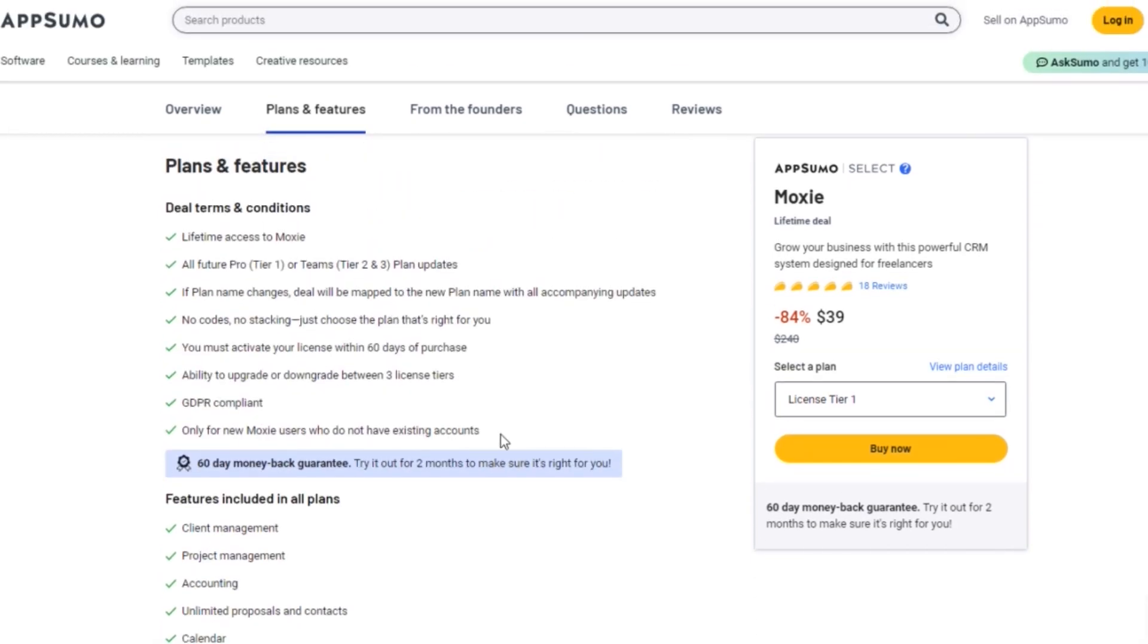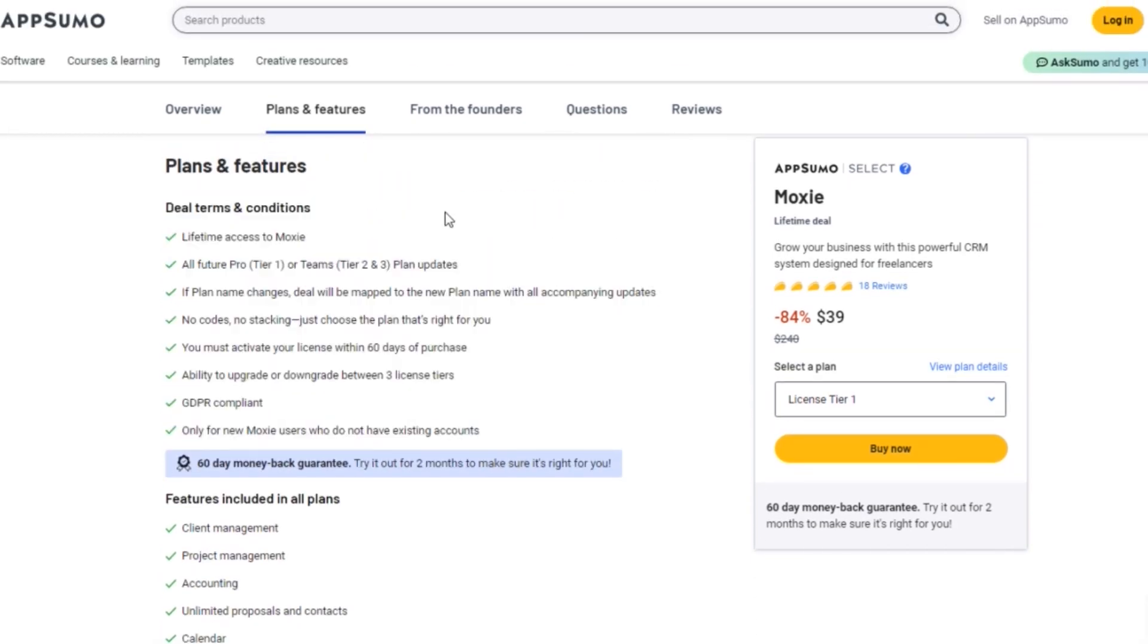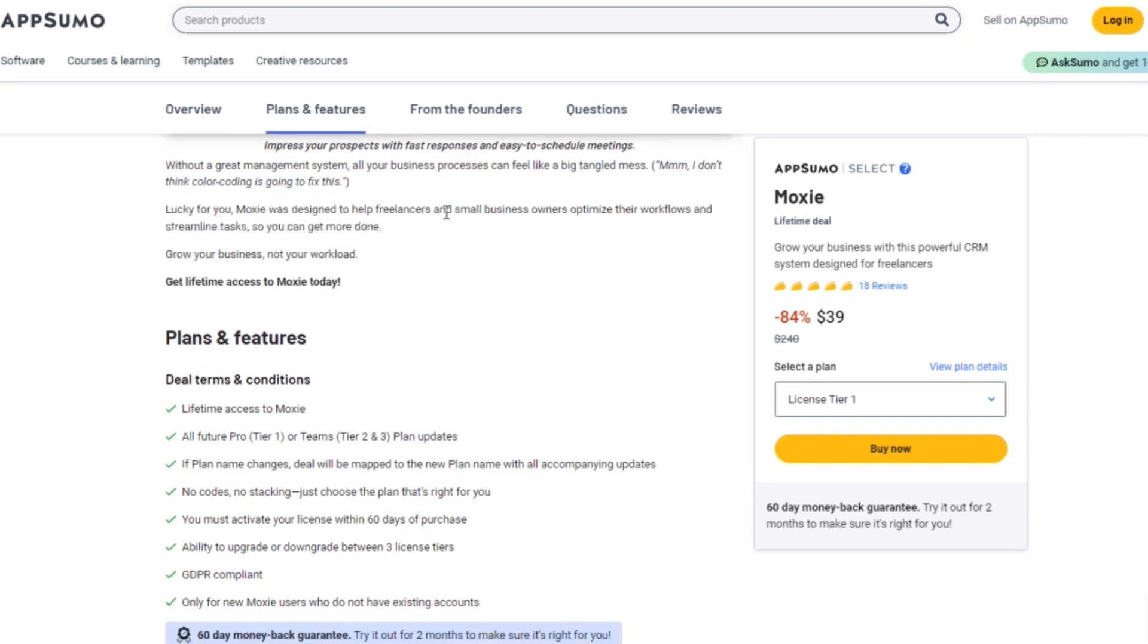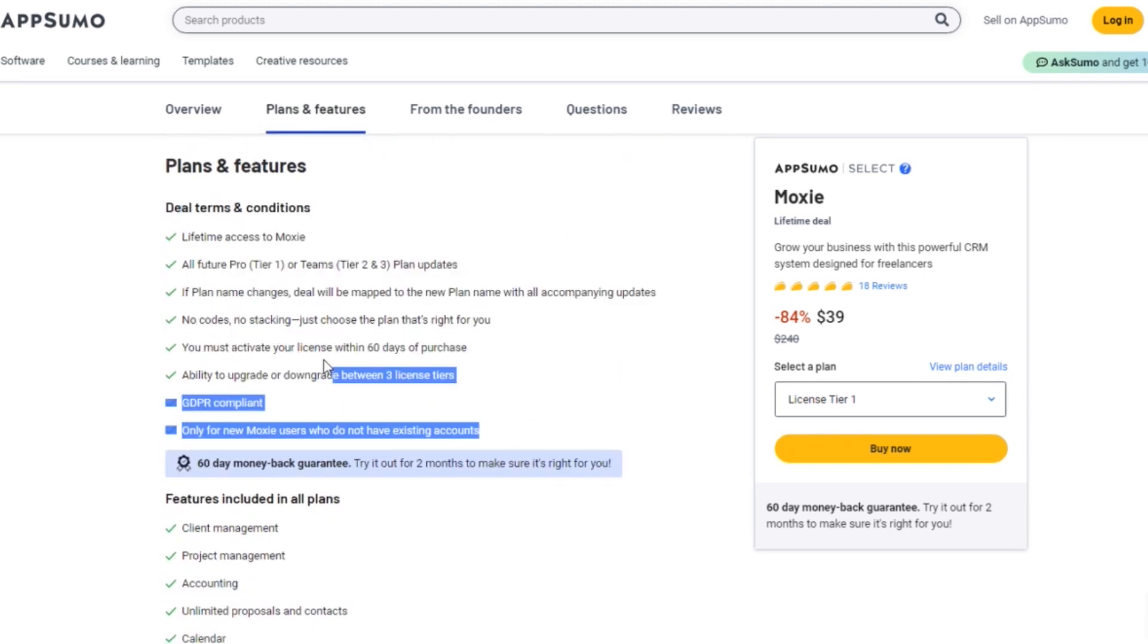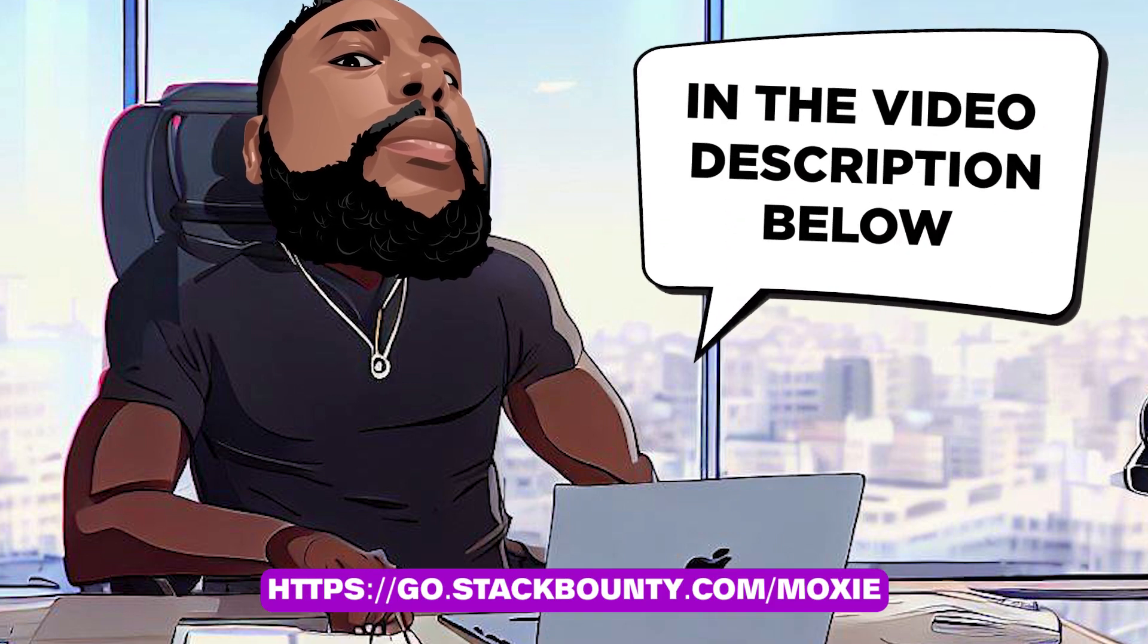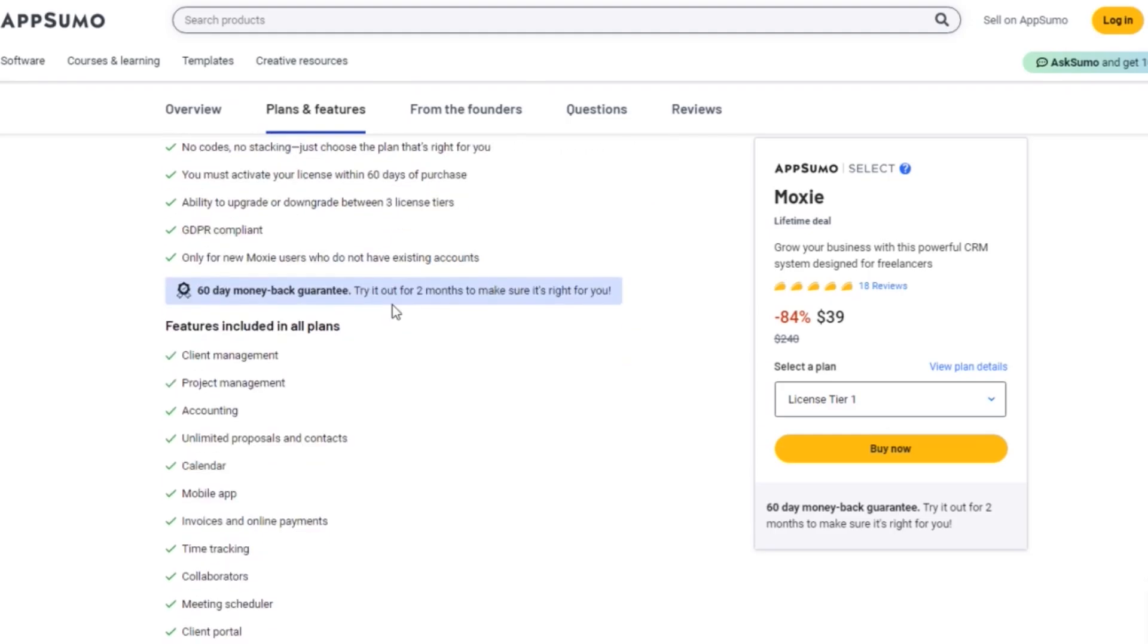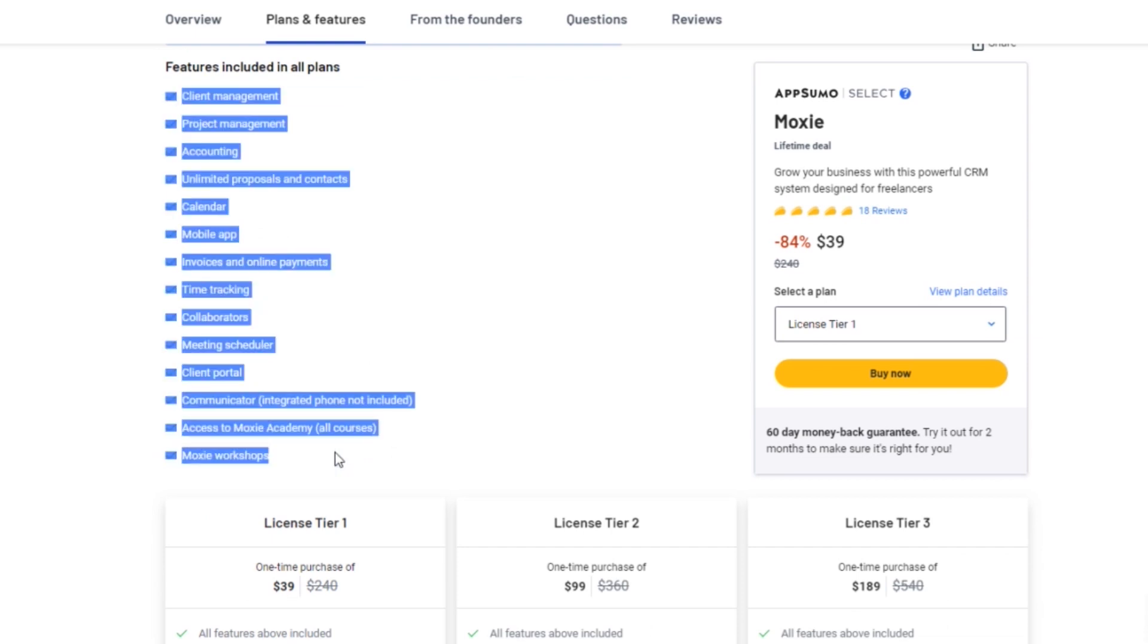Whether you choose the regular pricing or the unbeatable AppSumo Lifetime deal, Moxie provides you with the tools you need to streamline your business management. Remember to check out the link in the video description below to take advantage of the exclusive AppSumo Lifetime deal.